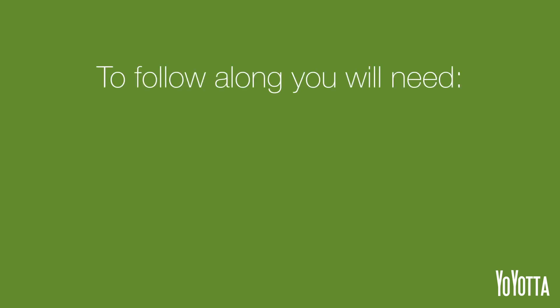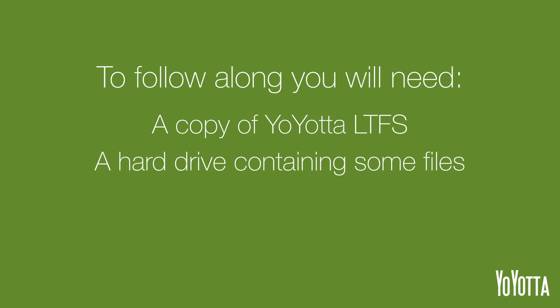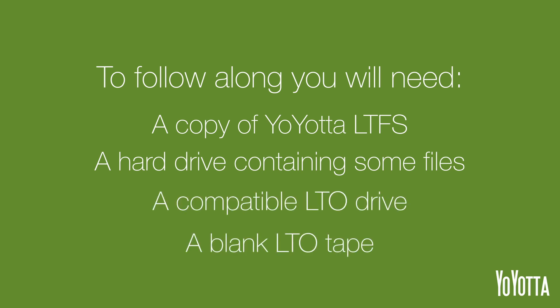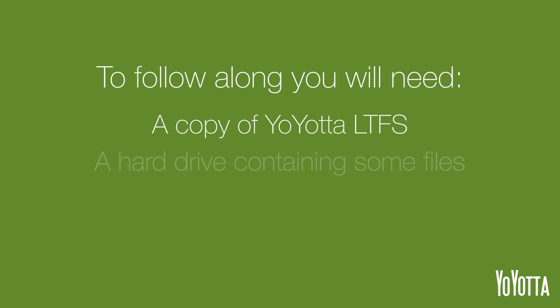Hi, I'm Adam from Yoyota, and in this video I'll show you how to copy a folder on a hard drive to an LTO tape. To follow along you will need a copy of Yoyota LTFS, a hard drive containing some files, a compatible LTO drive, and a blank LTO tape. Let's get started.